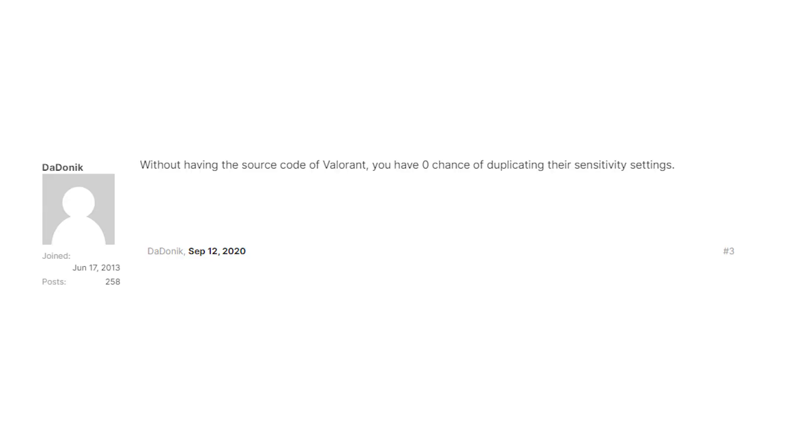The second step is to make sure that Valorant sensitivity translates directly to my aim trainer. I don't know how to do that, but the simplest way I can think of is see what sensitivity counts as a full spin in Valorant and translate that directly into the aim trainer. But that sounds really stupid.